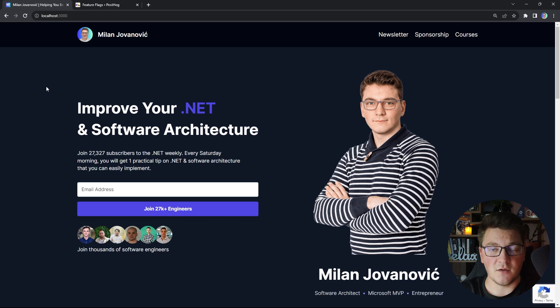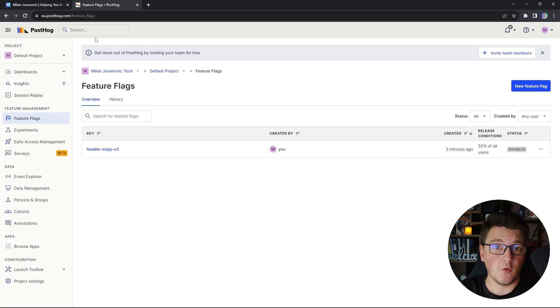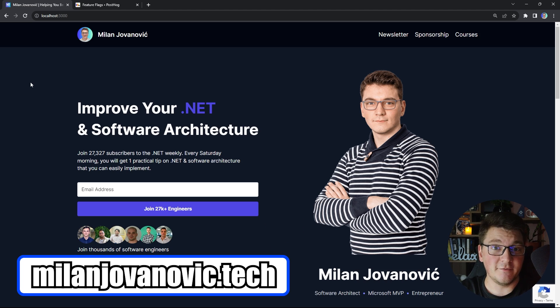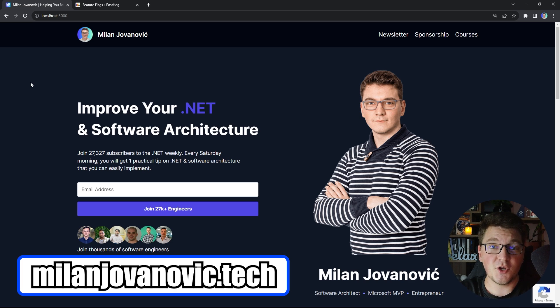Notice that I didn't have to make any code changes — I'm only changing the feature flag values from the PostHog website. While you're here, go check out my actual website and maybe see if I'm running a split test on you, and subscribe to the newsletter to improve your .NET and software architecture skills. If you enjoyed this video about feature flagging, smash that like button, subscribe to my channel, and until next time, stay awesome.